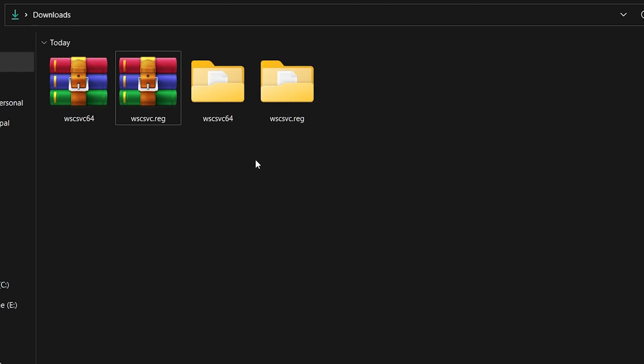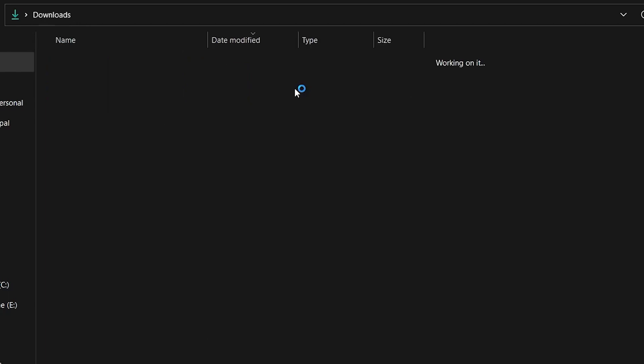Next, open the WSC-SVC.reg folder. There, you will see two files named Commands and WSC-SVC.